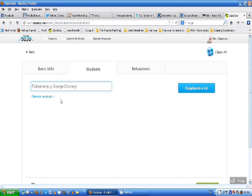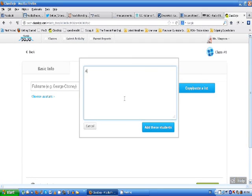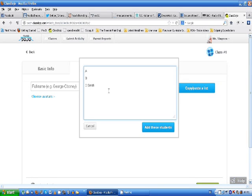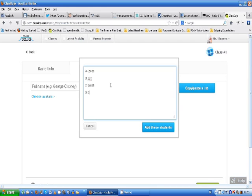Now we're looking at the students so who are they? What you can do here is copy and paste a list so student A, student B, student C and what you can do is write the surname here. So we can add C Smith, A Jones, and B and their surname is ZYX. You can add as many students as you want here. Every time you add a new student go on to a new line. So D and their surname is ZYX. So once I've got all of my students in this class on the list I click on add these students.